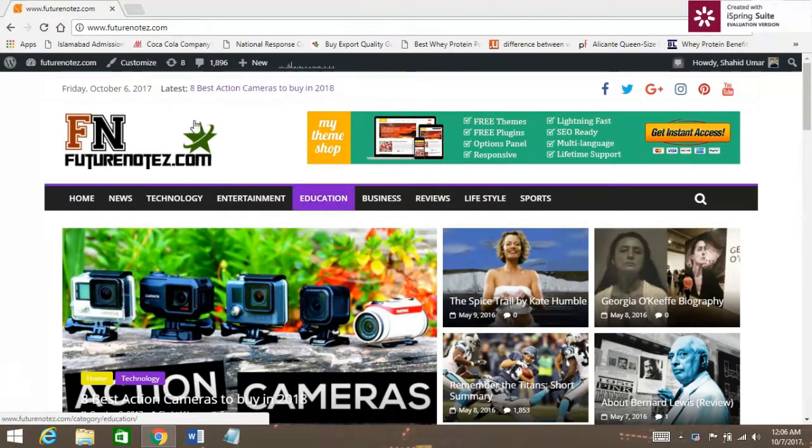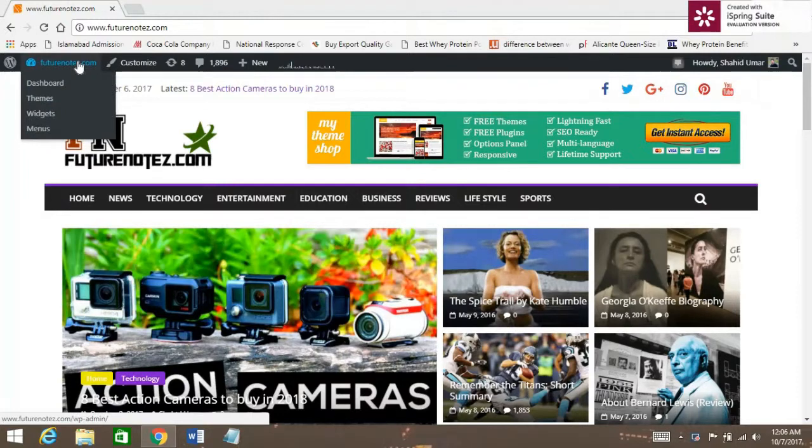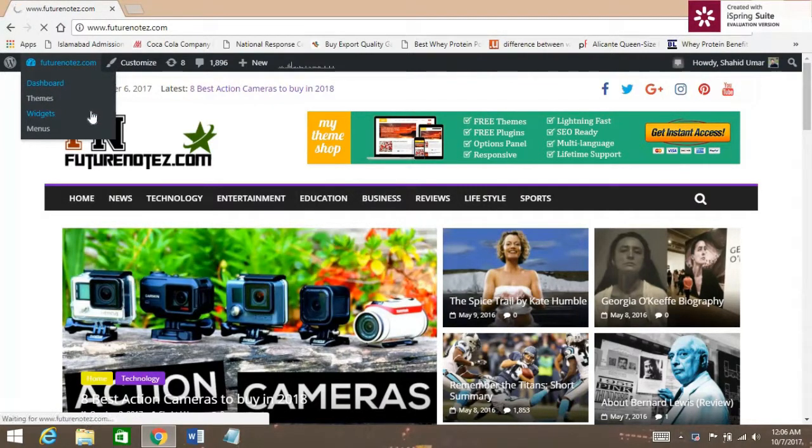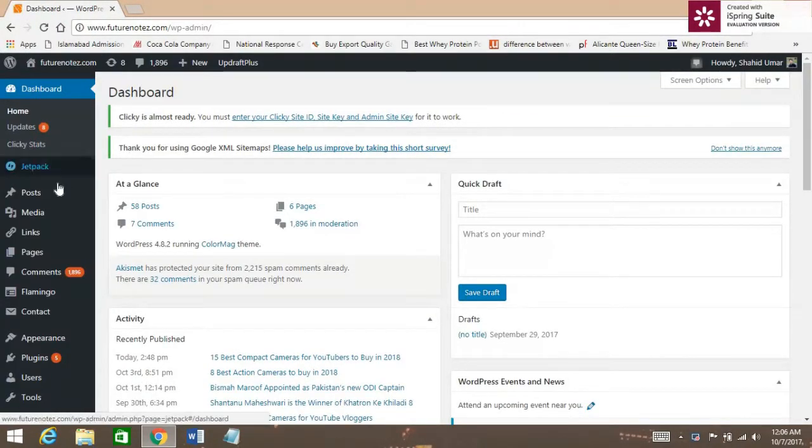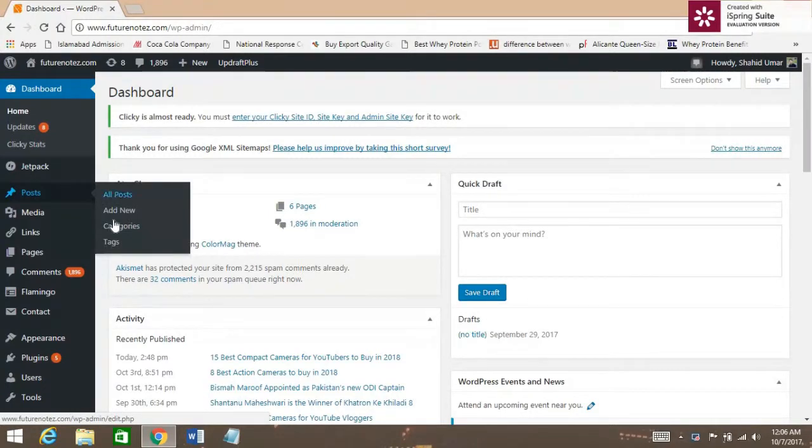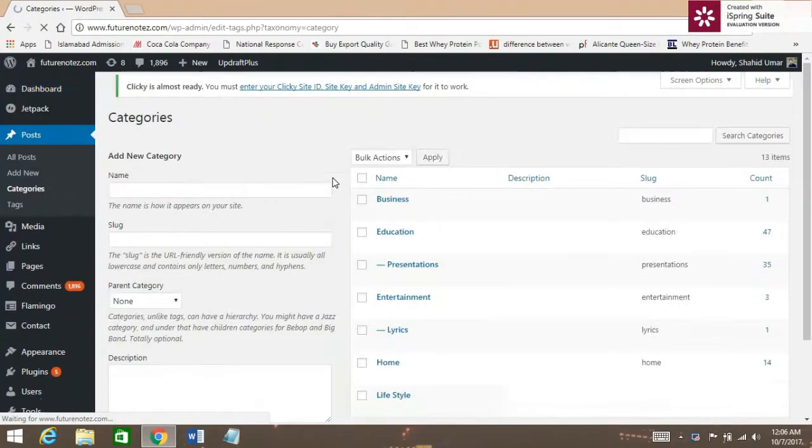First of all, open your dashboard. Here go to Posts and click Categories.